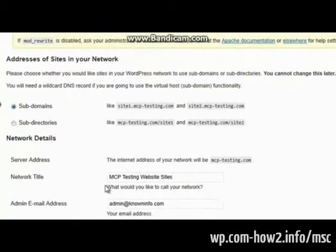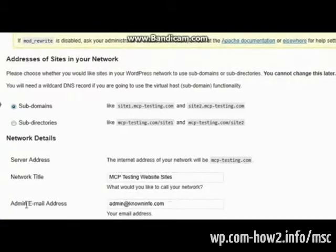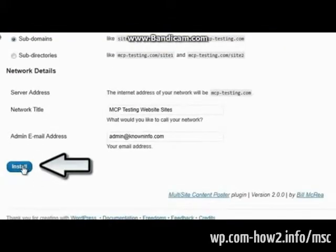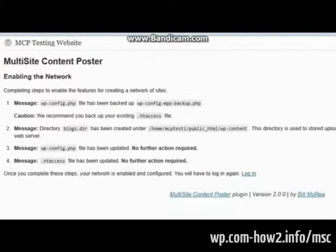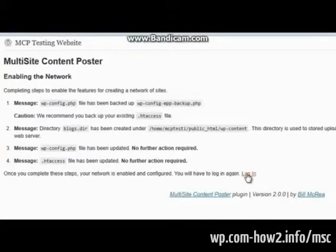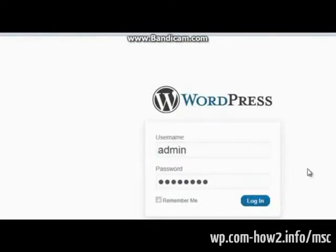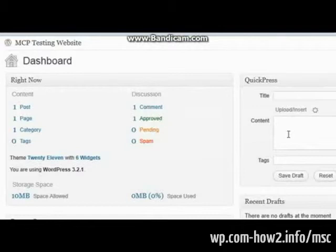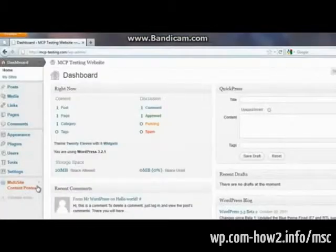And we'll have a network title and a network email address. We just leave that alone. We scroll down and tell it to install. This is going to create our Multi-Site System. Okay? None of this information right here needs to be done. It's all taken care of for you. You just need to log in.